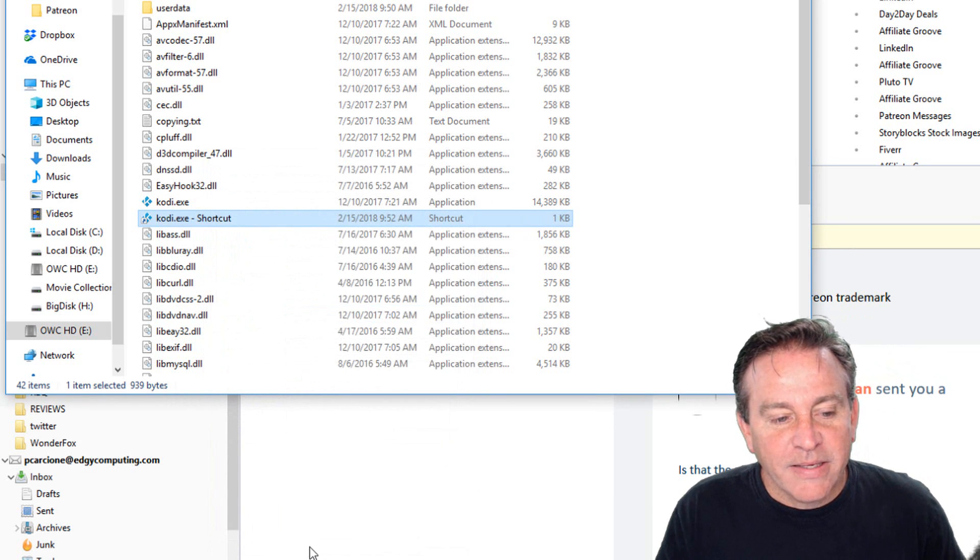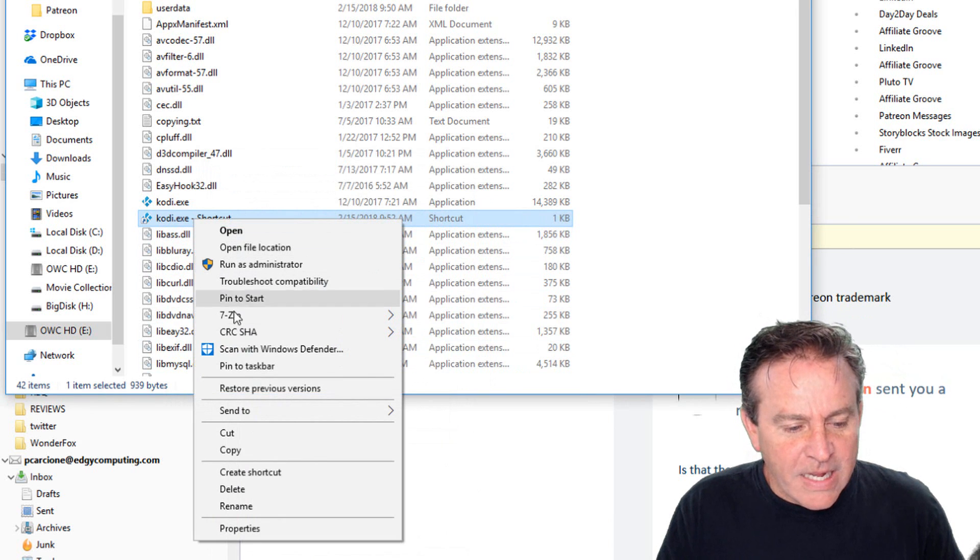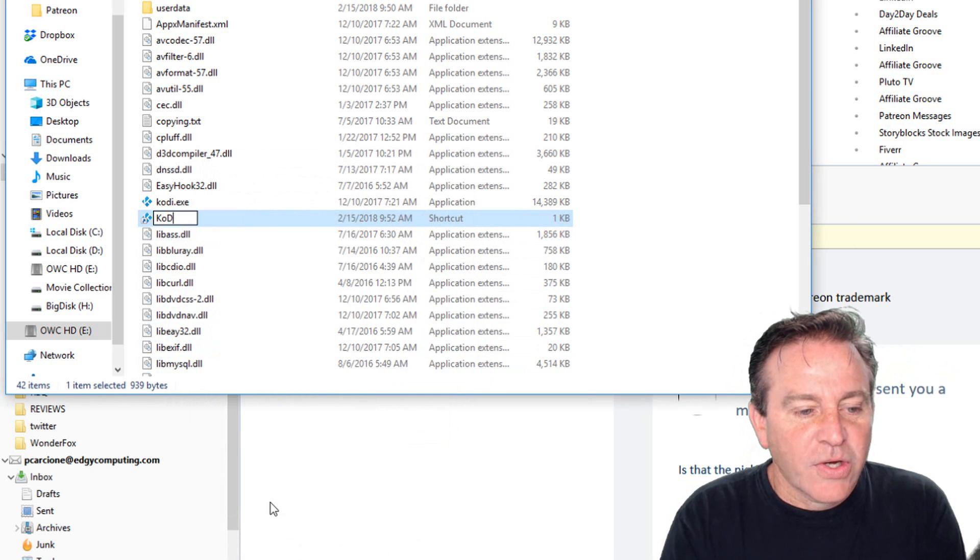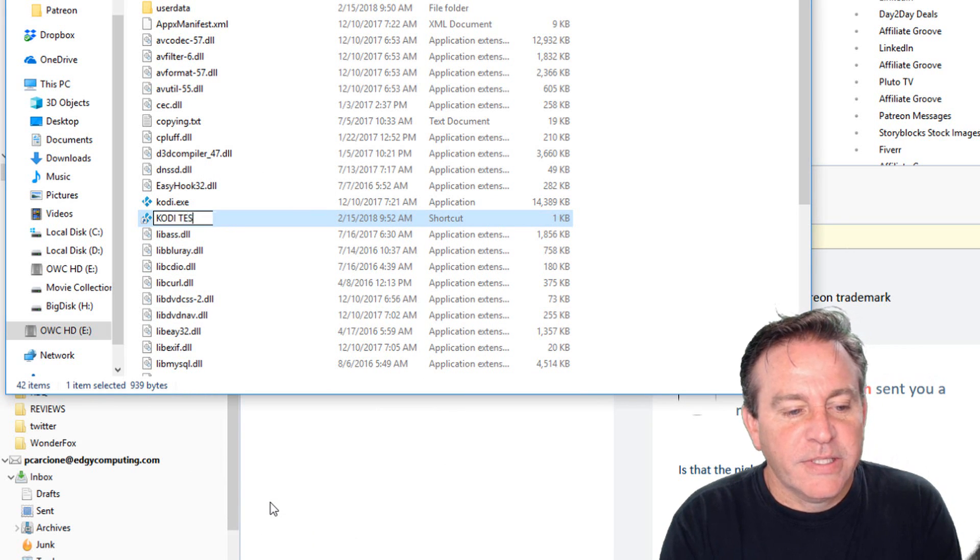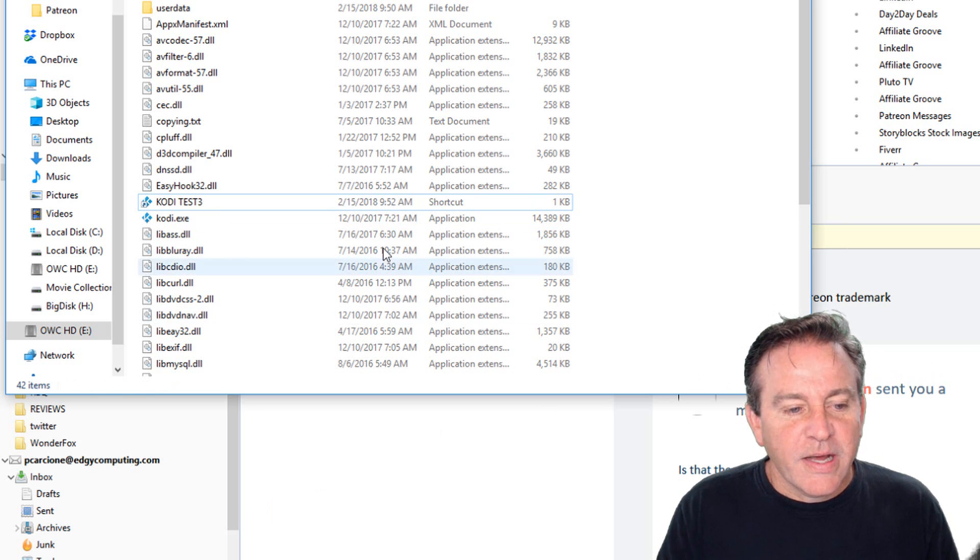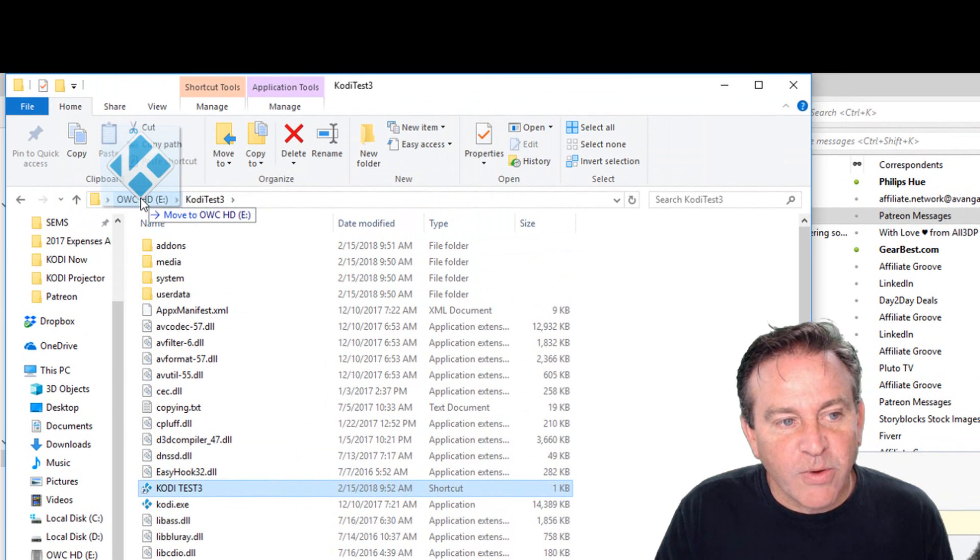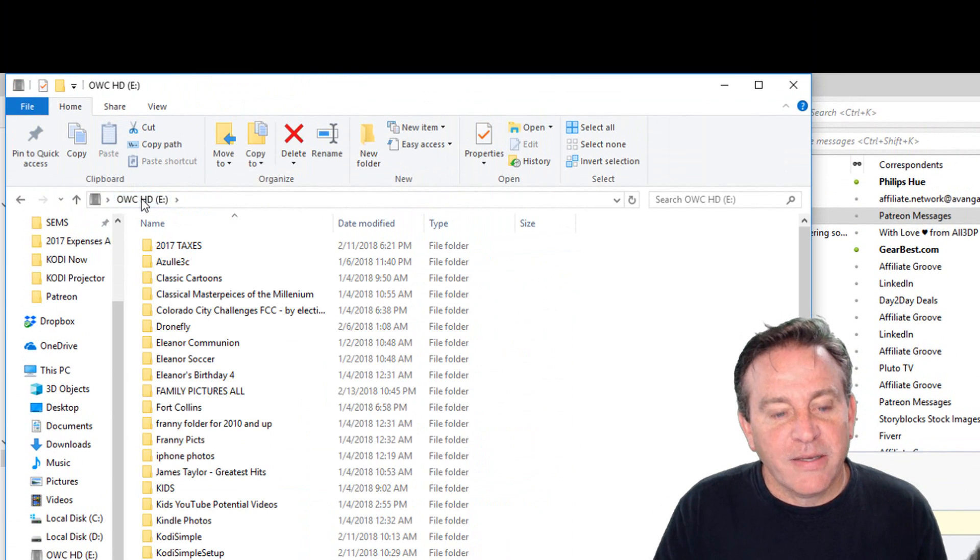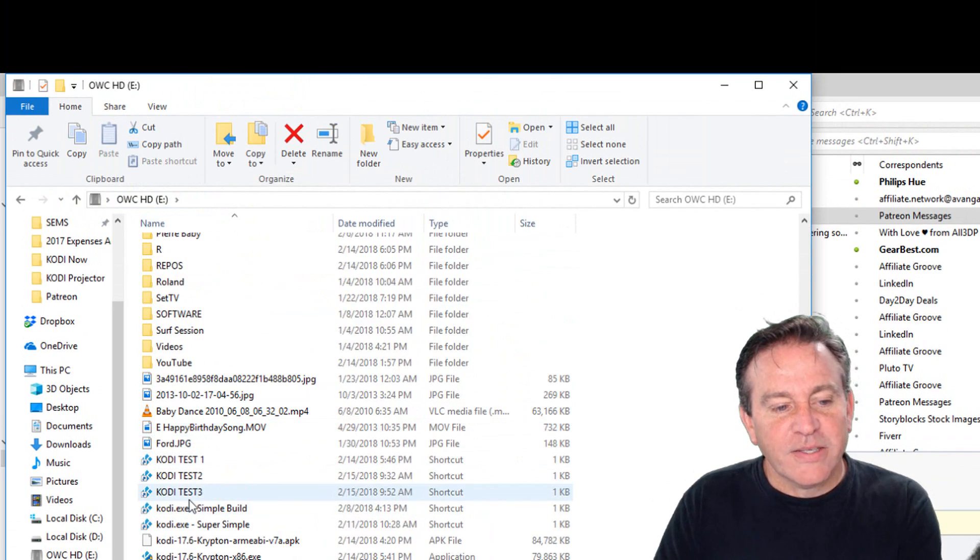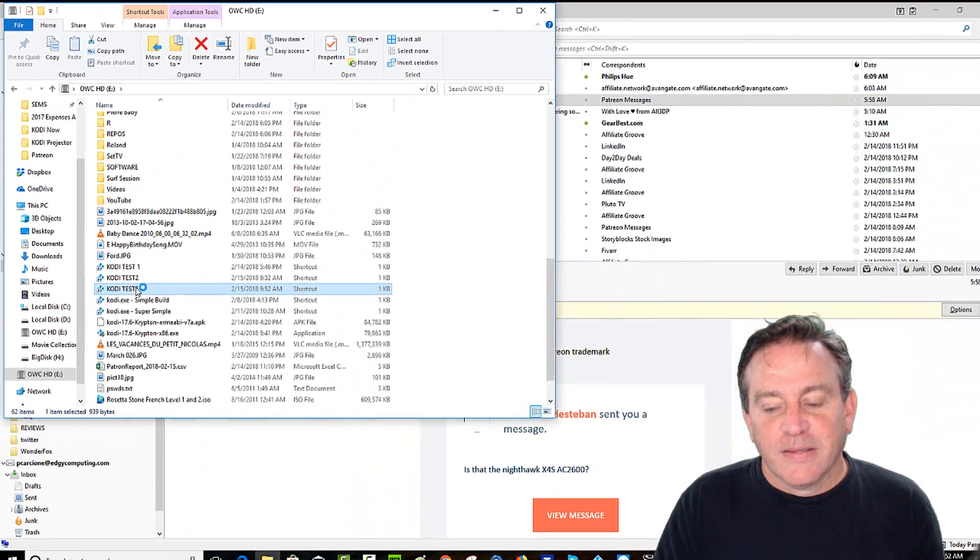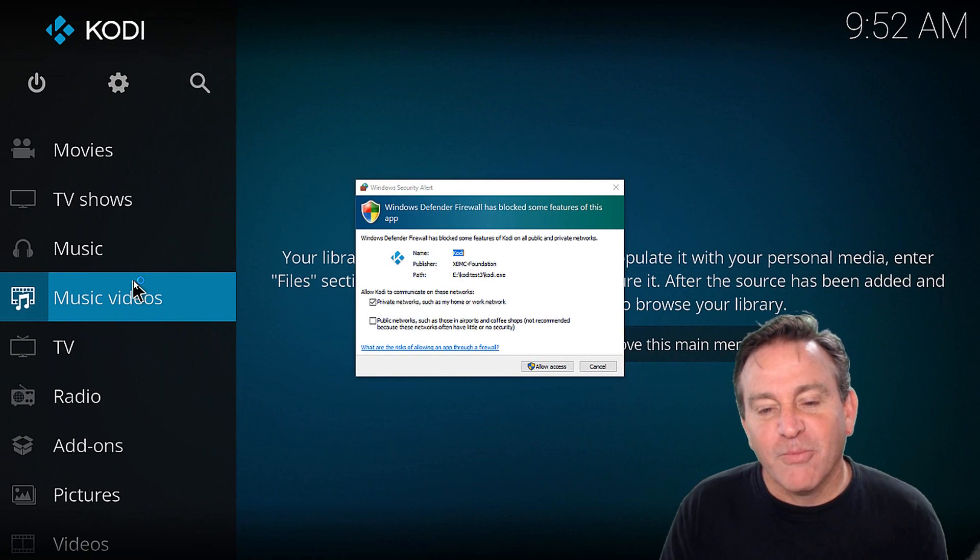So apply and click OK. Now we want to right-click this again and rename it. And we can call this Kodi, I'm going to do all caps, Kodi Test 3. There we go. Now that shortcut has a different name. I'm going to drag it one folder back so it's at the root of my drive. Now all I have to do is find Kodi Test 3 and click it.